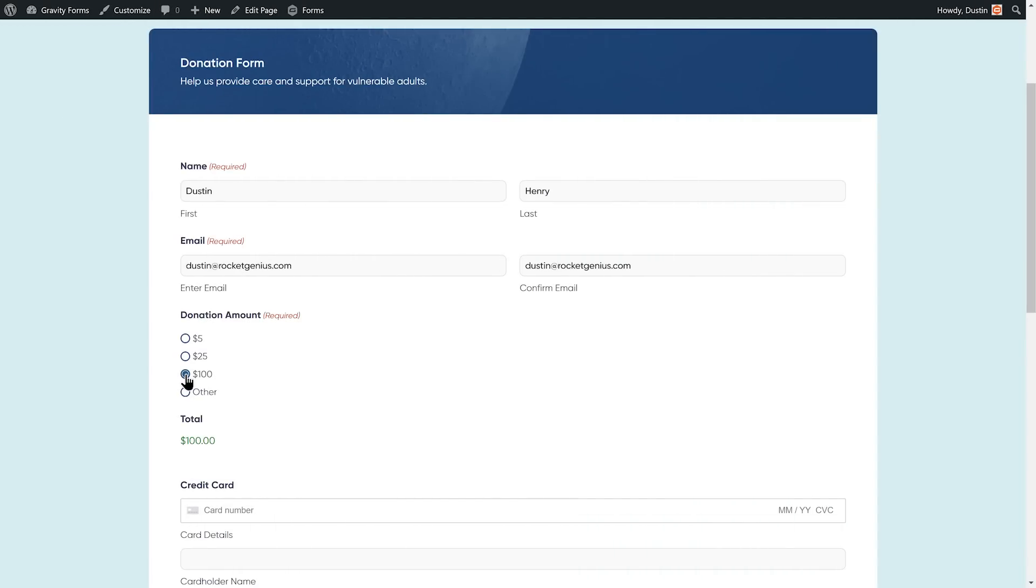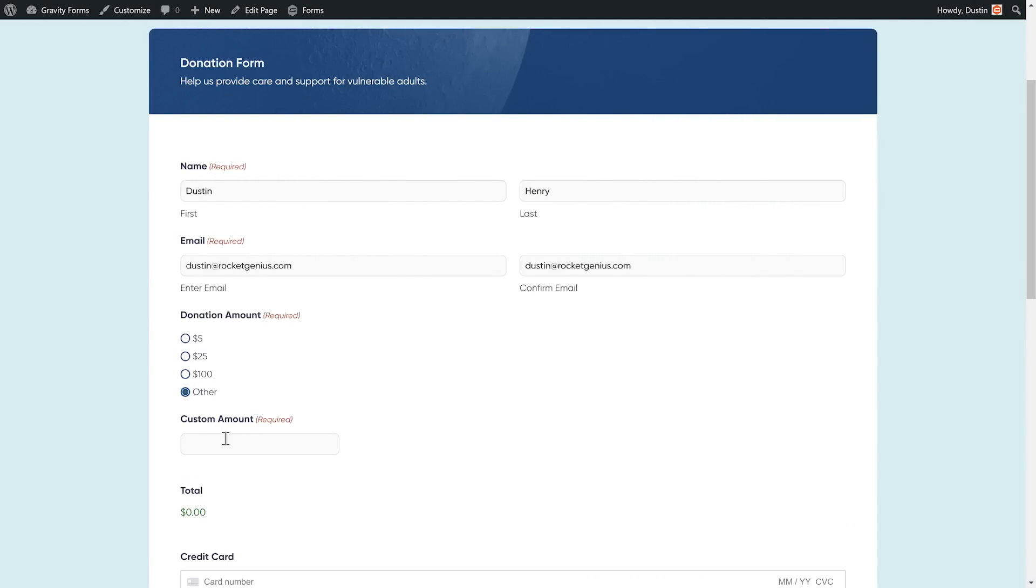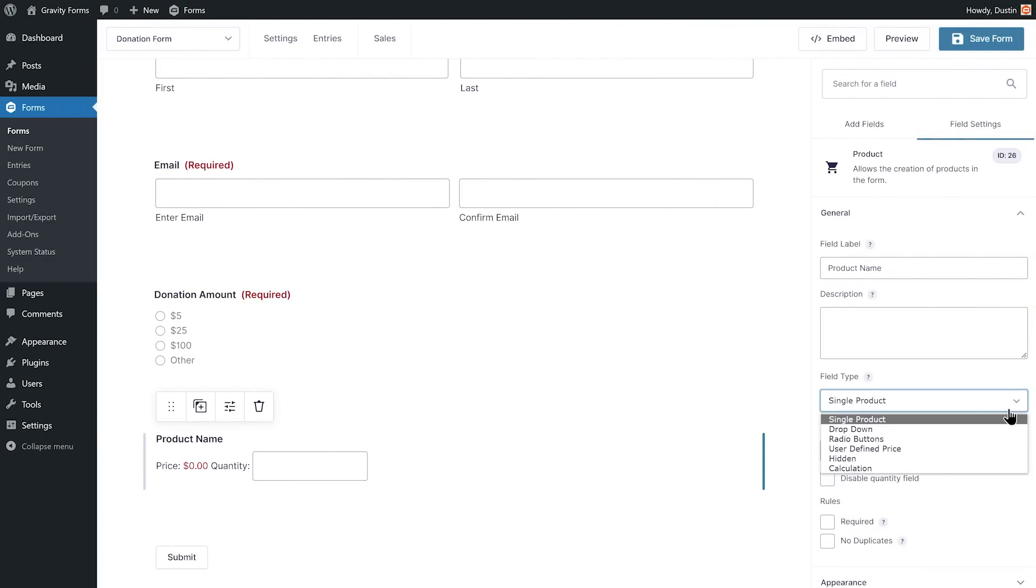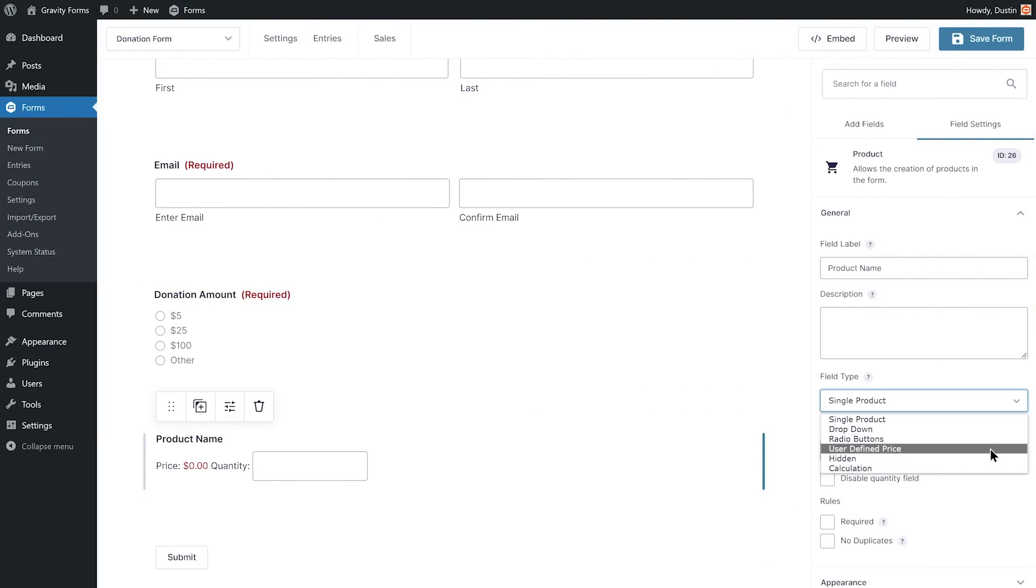If the user selects other, I want an additional product field to appear that lets them enter a custom amount. First, I'll set the product field type to user-defined price which will let users enter the amount they wish to donate.